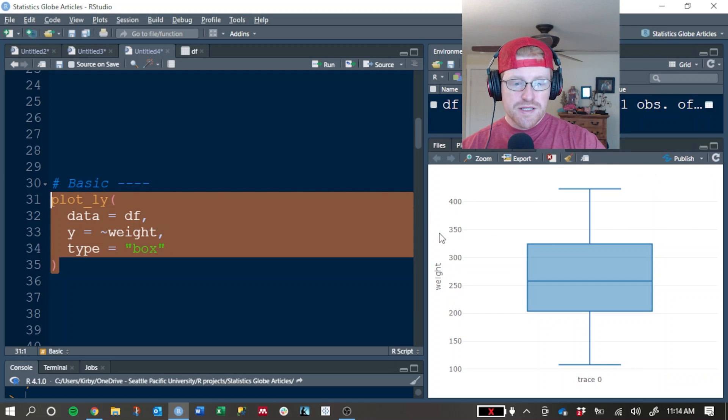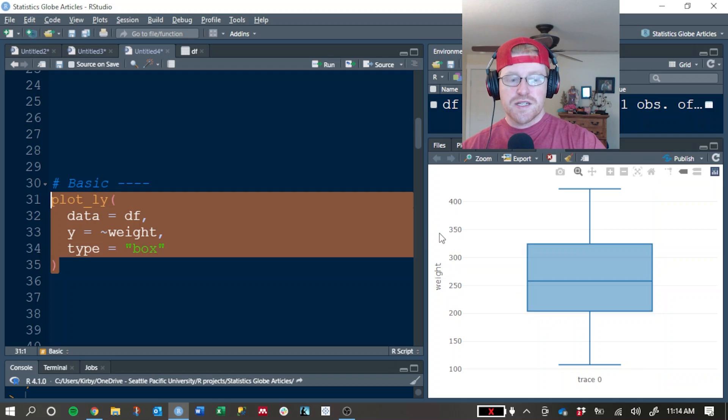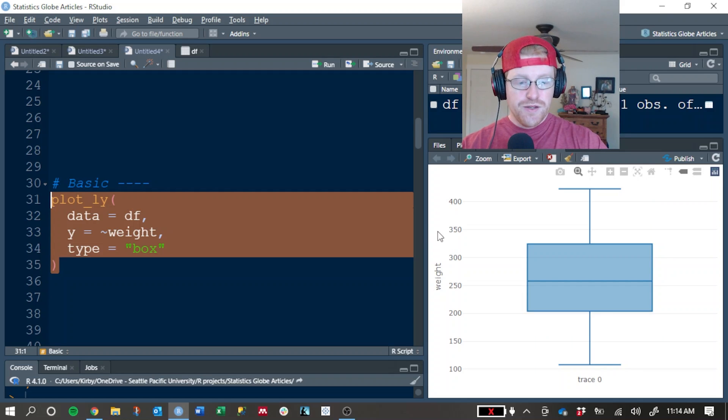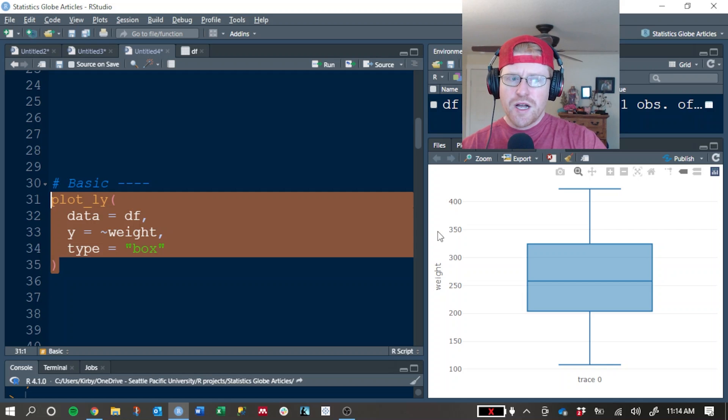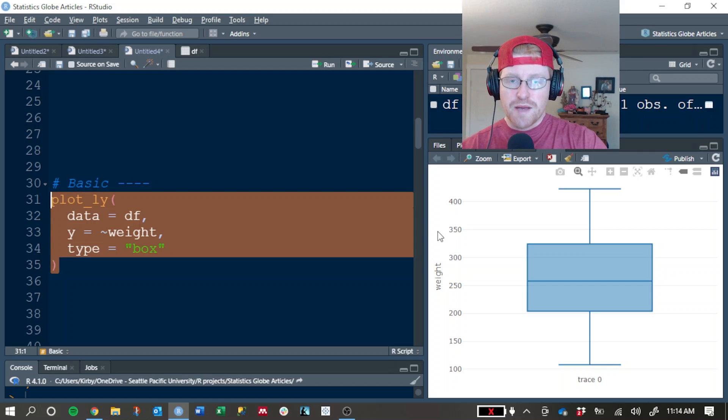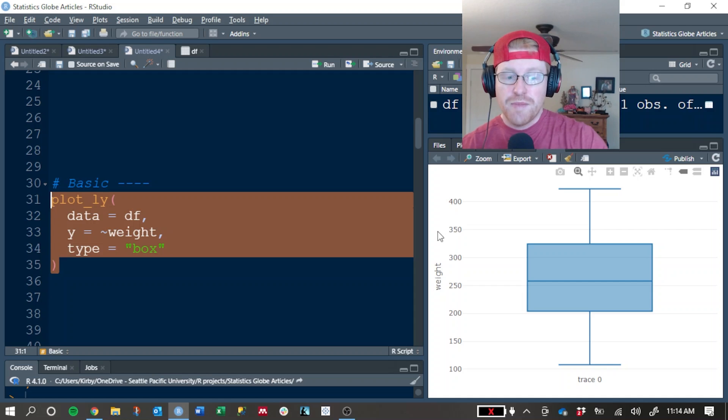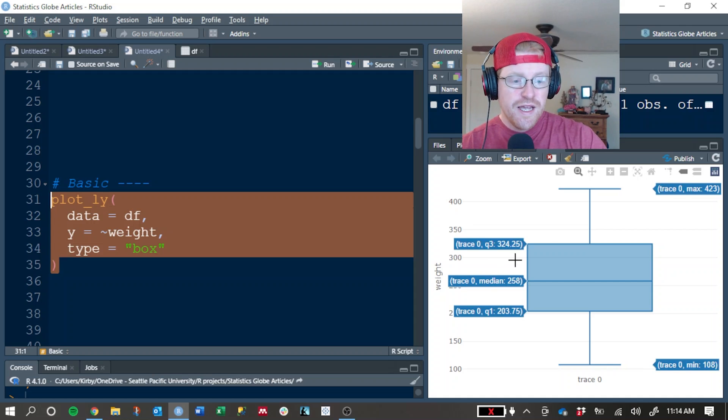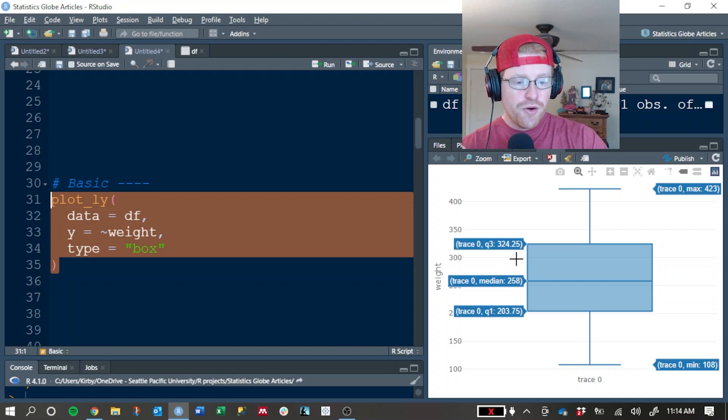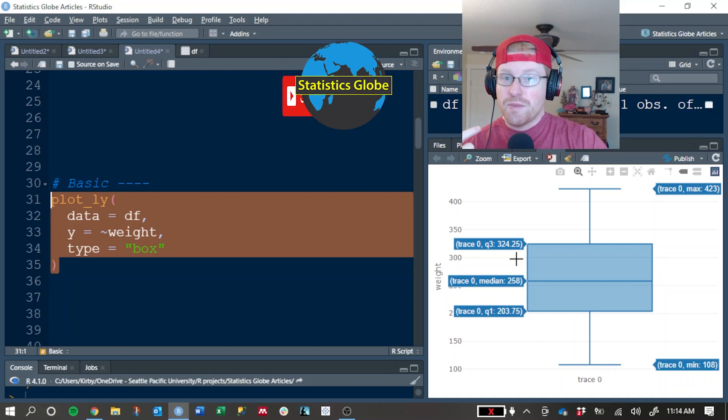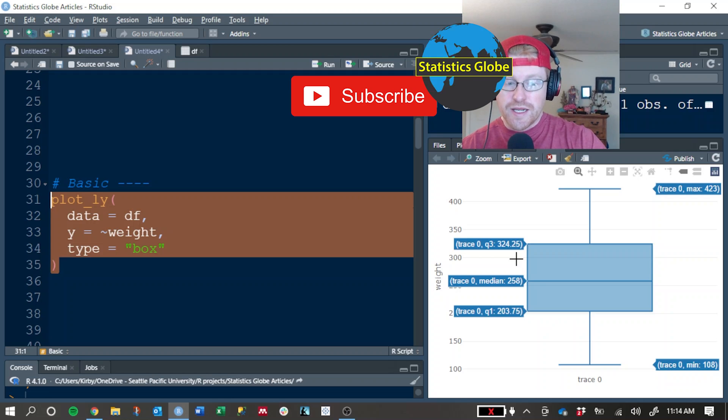Box plots are very informative for statisticians about the distribution of numeric values, but they can be a little complex for somebody that's new to them. This is one of the things that I really like about Plotly, is that when you hover over it with your cursor, it gives you more information about what you're looking at.